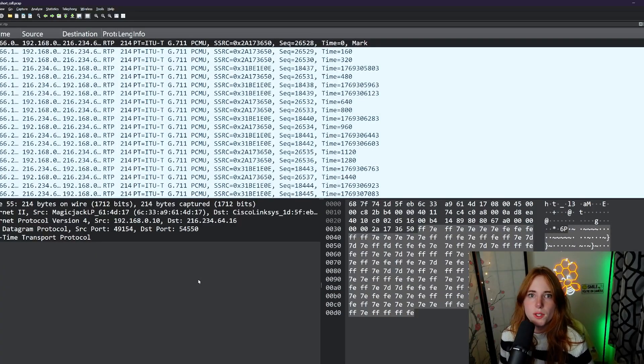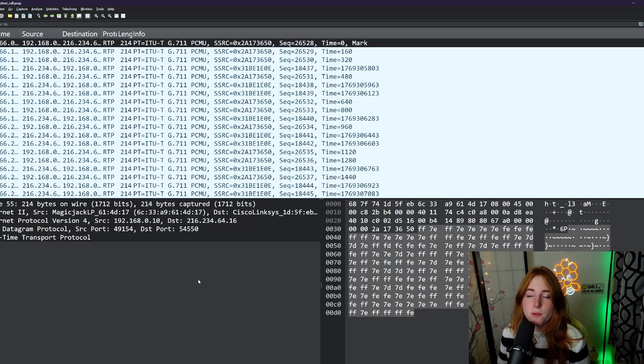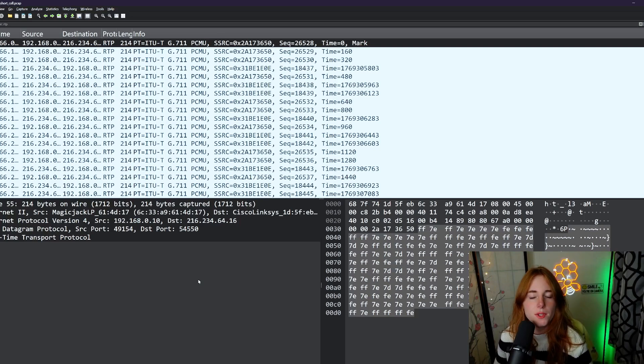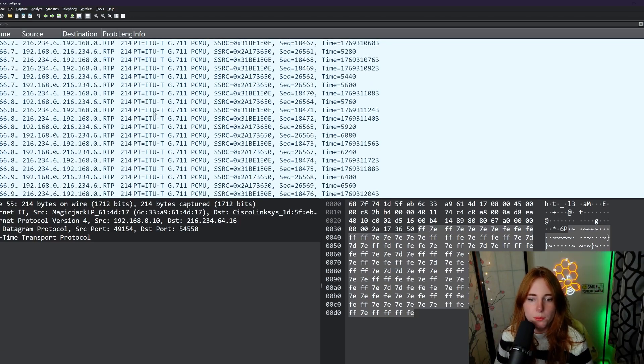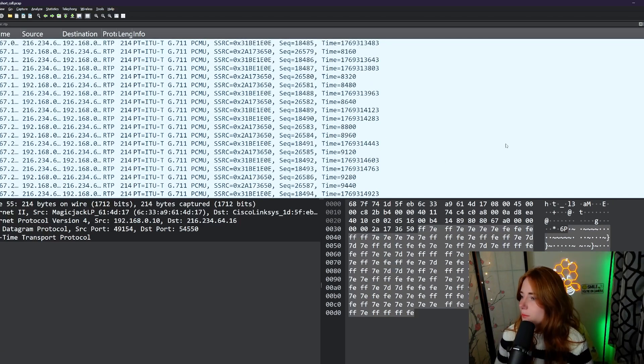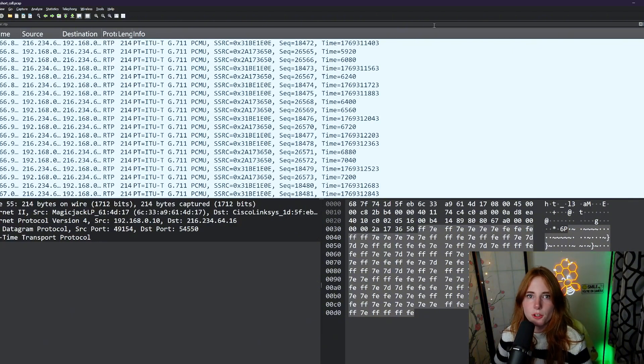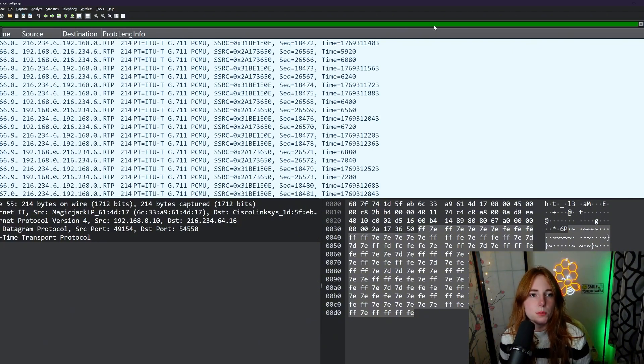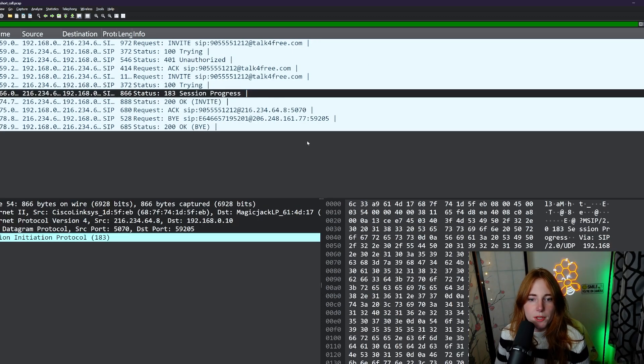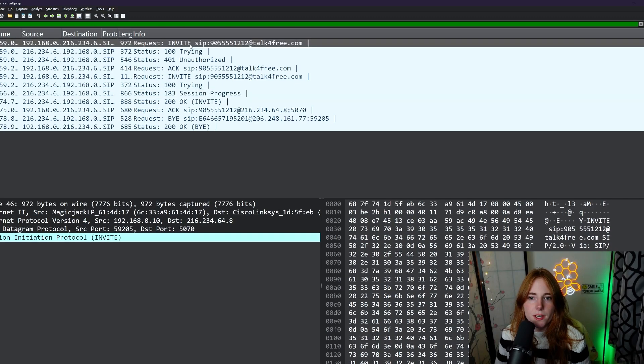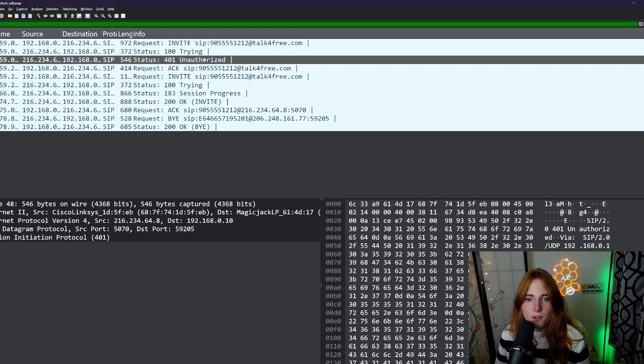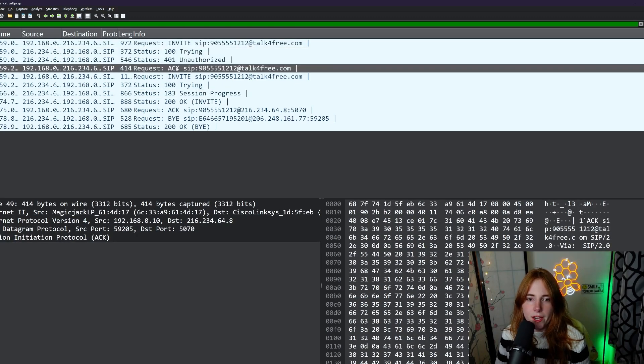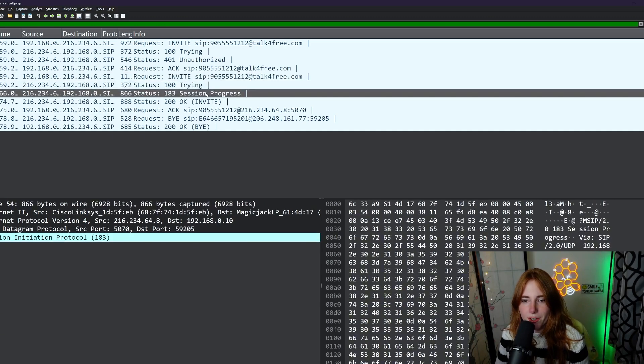So we have Wireshark open. This is a VoIP call packet capture. Here we have a bunch of RTP streams. We can also filter for SIP streams, so put it up there: SIP, enter. Bunch of SIP streams as you can see. You have invite, trying, unauthorized, ACK which means acknowledge, invite, trying, session progress.